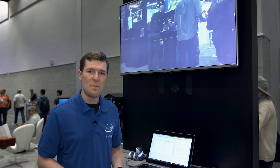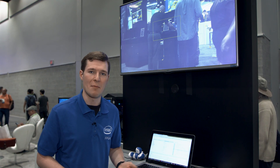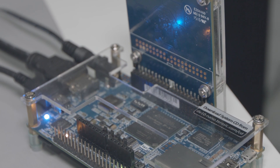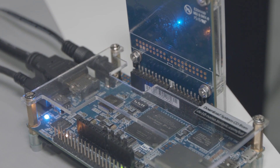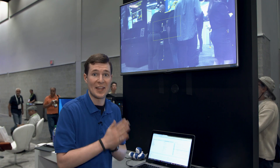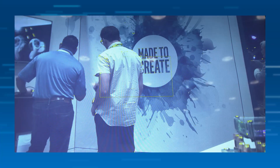An FPGA is like a digital logic sandbox that lets you generate any kind of digital logic function you want, unlike a CPU or a GPU where the architecture is fixed and can't change. High-level synthesis lets you generate this logic architecture using a familiar language like C++.